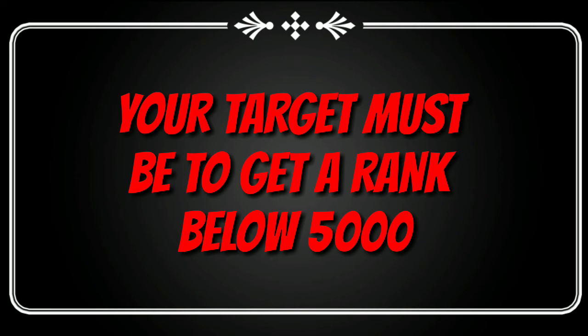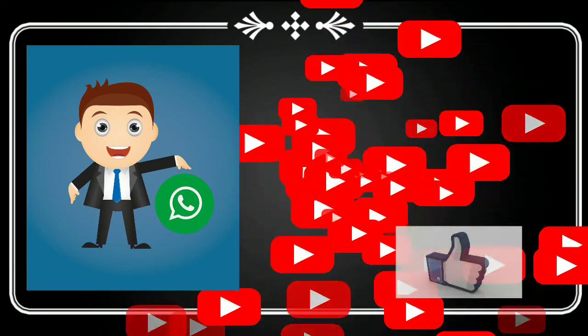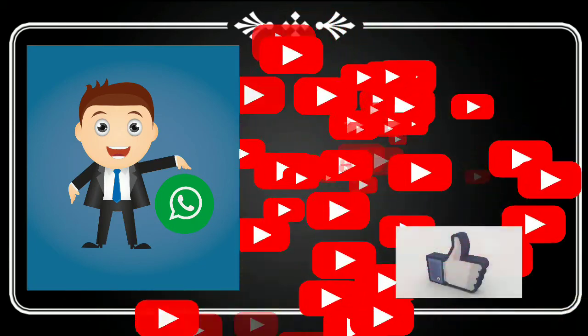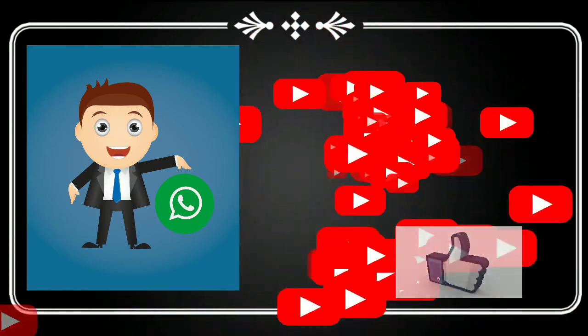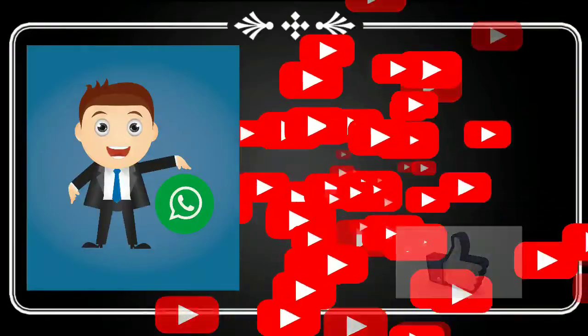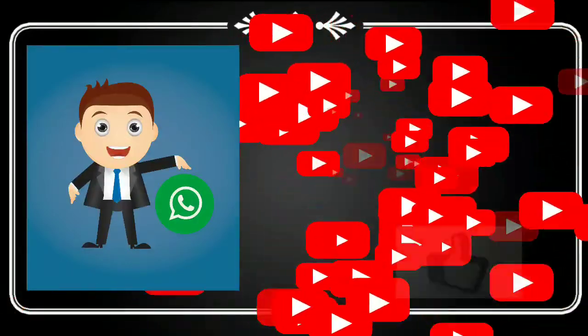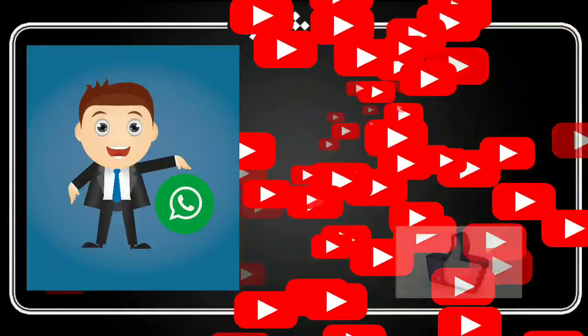So if you want to know how to get a rank below 5000, there are plenty of videos on my YouTube channel. You can go and watch them and join our WhatsApp group to get connected with the EMCET guys. Link is given in the description.